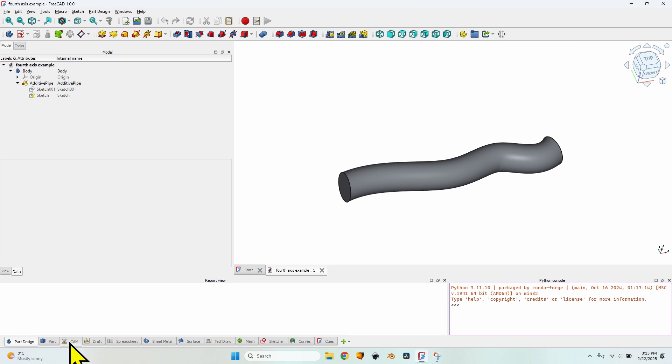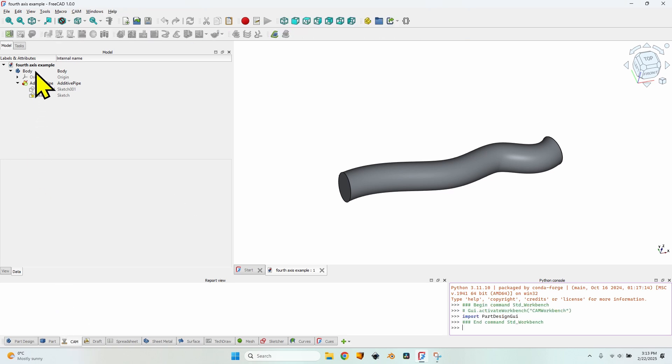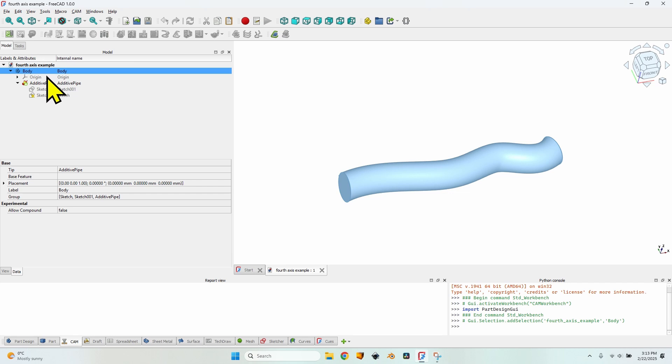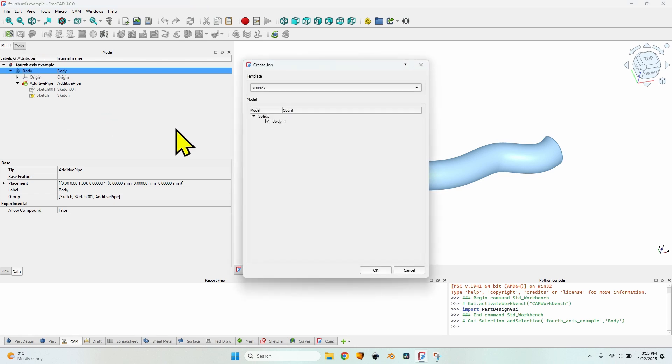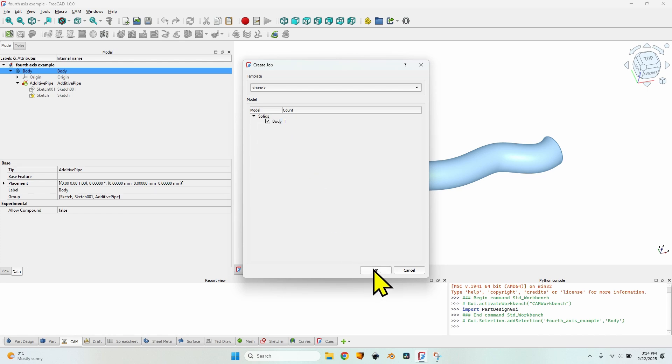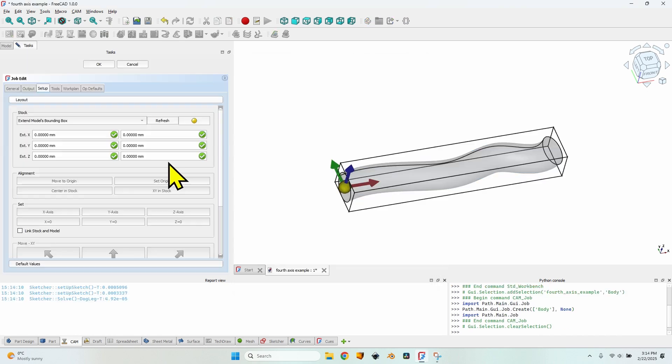So let's move to the CAM workbench. Select the body, the only object that is in my document. If you have multiple objects select the one that you want. Click on this button which is create a new job. I won't select any template just to make things easier. Make sure the object that you want to mill is selected in this list. Then click on the OK button.